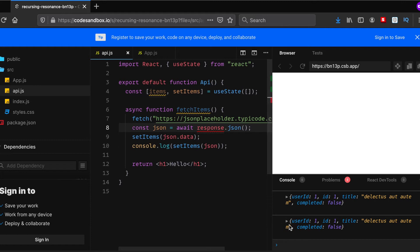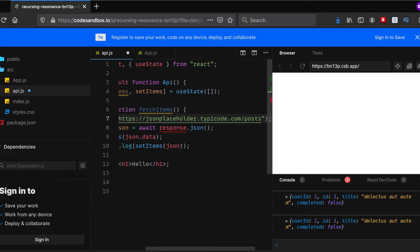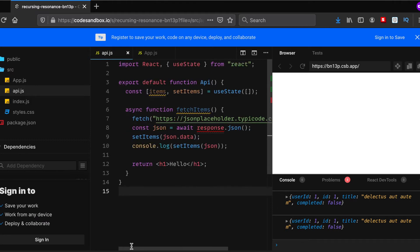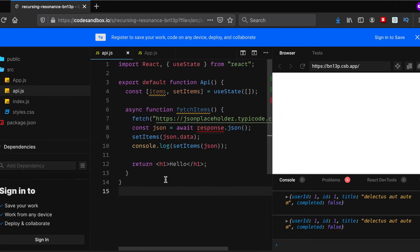We are receiving data, but let's change the URL. Rather than to do this, let's do the posts and see if we will receive anything. Response is not defined.